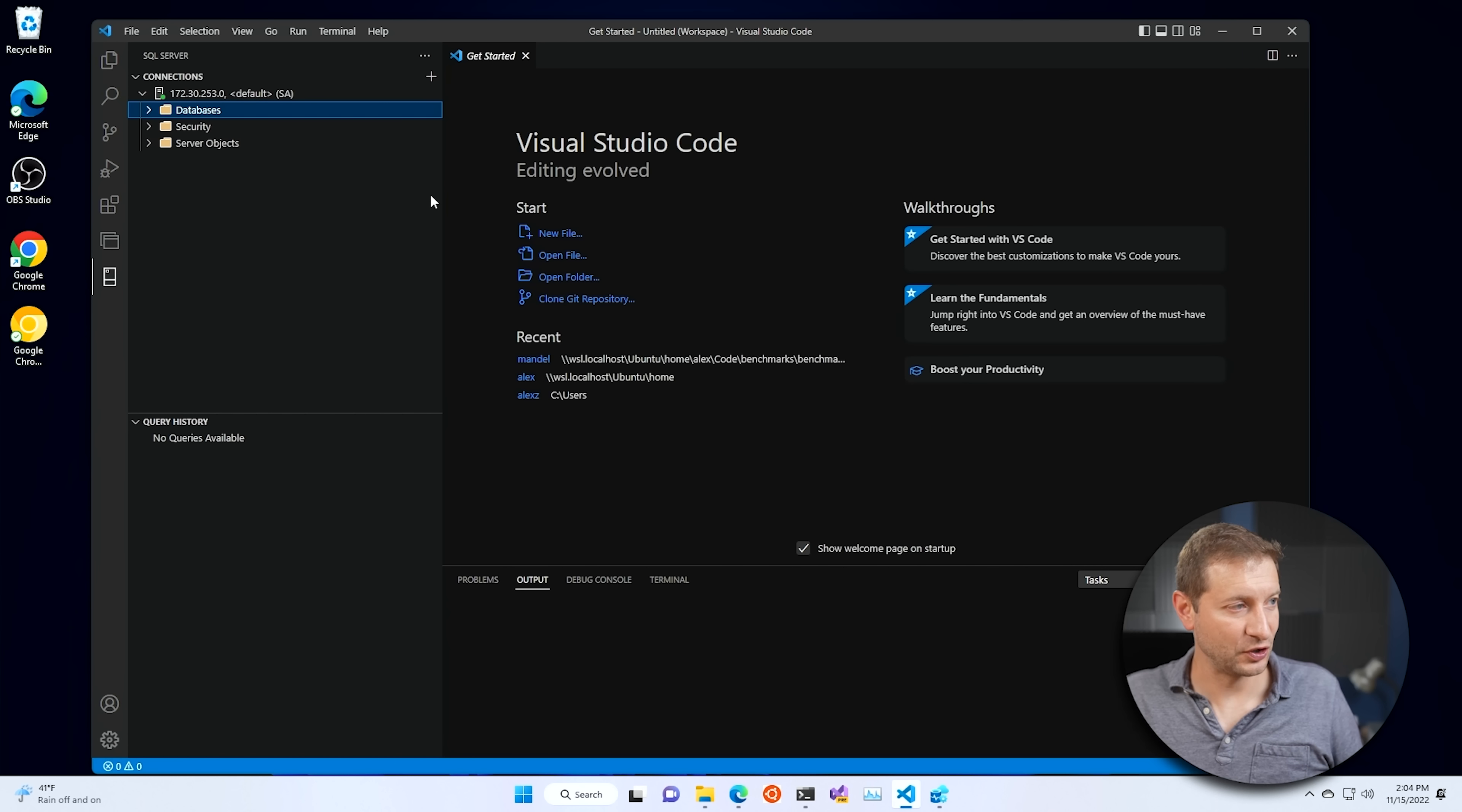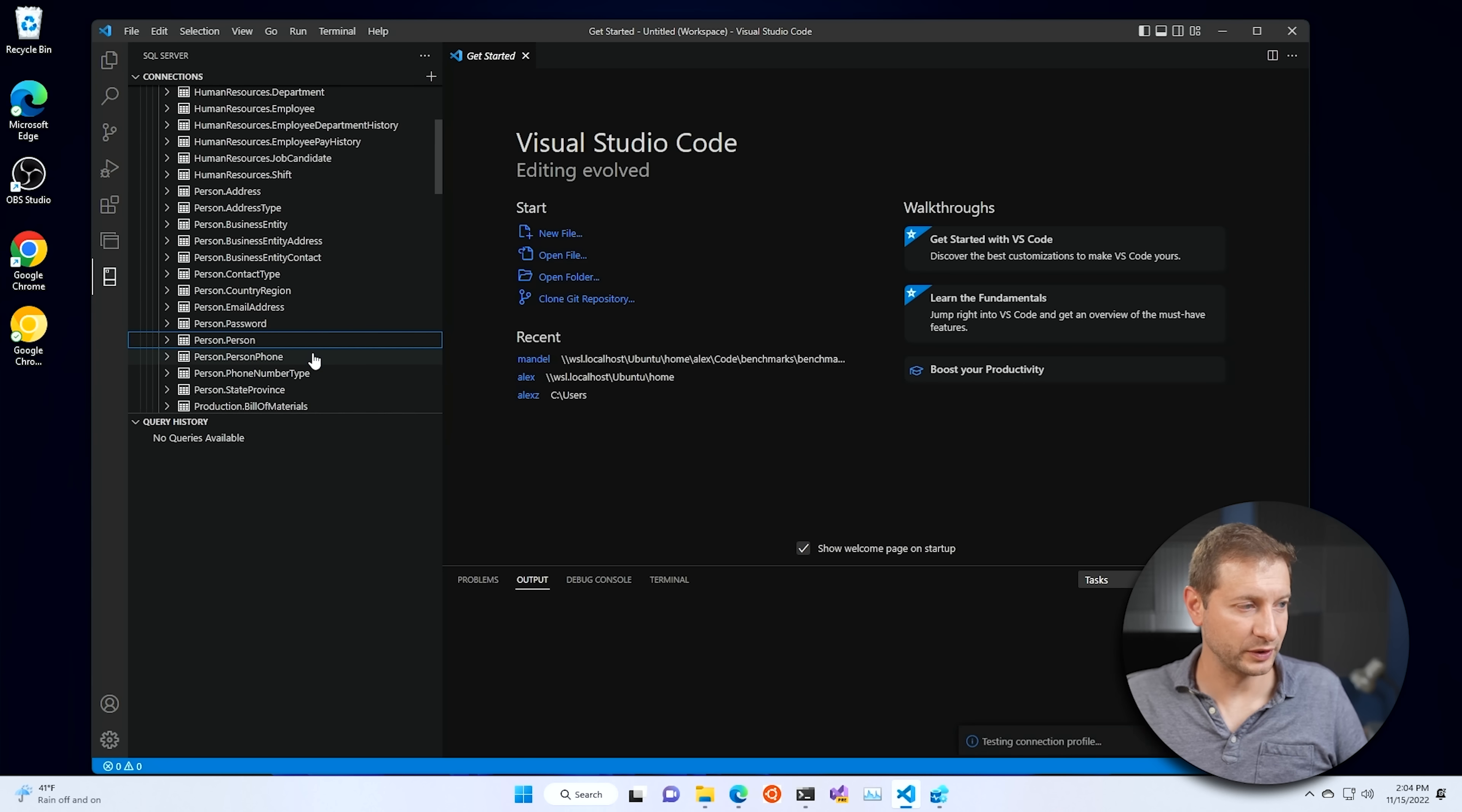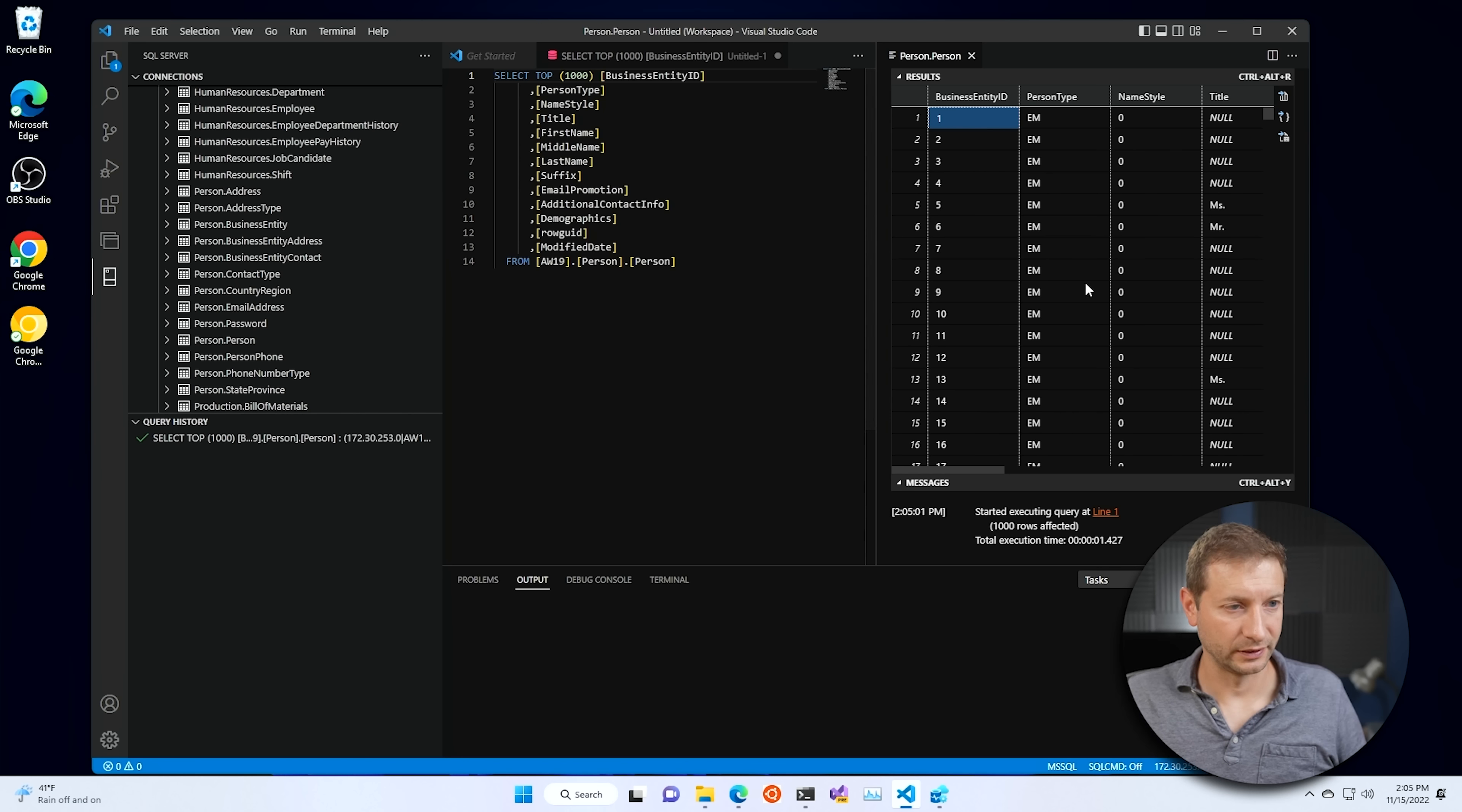Now going back to VS Code, if you do a refresh here, you'll see the same data available here as well. VS Code will allow you to do a few things, including selecting some of the data and doing some operations. There it is.